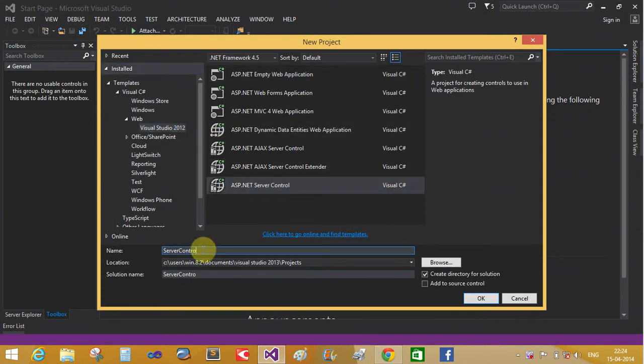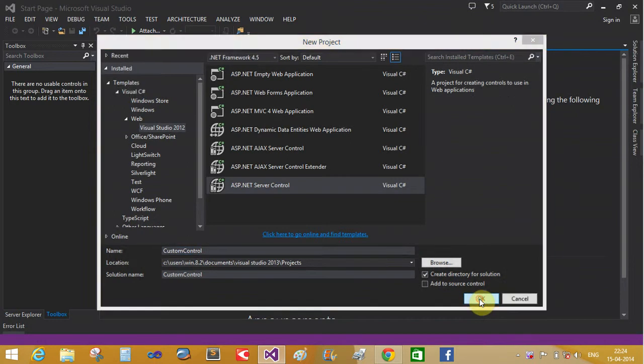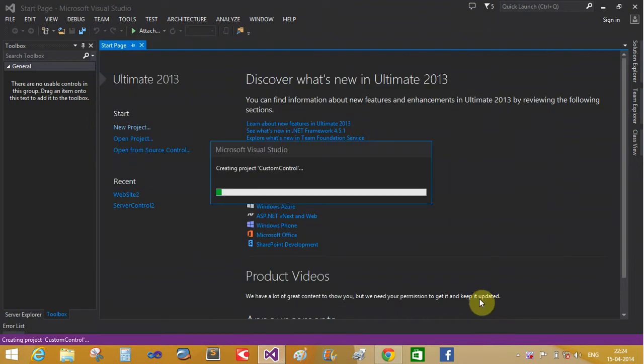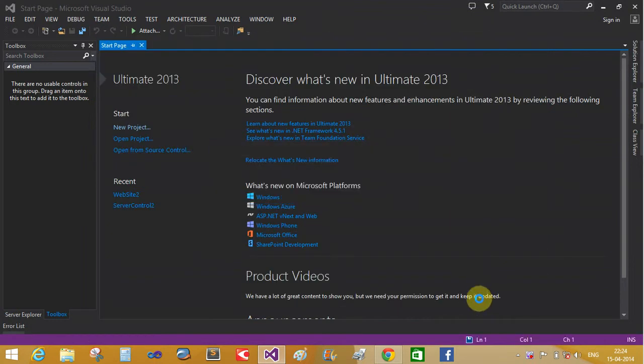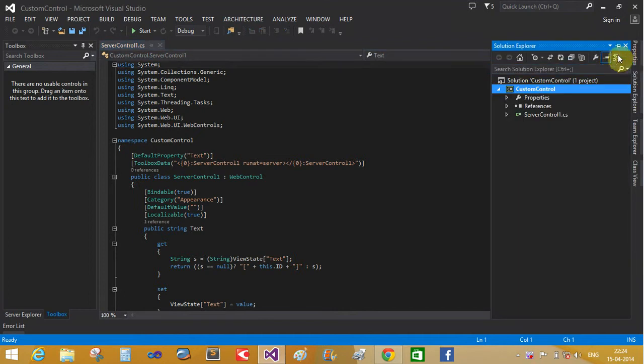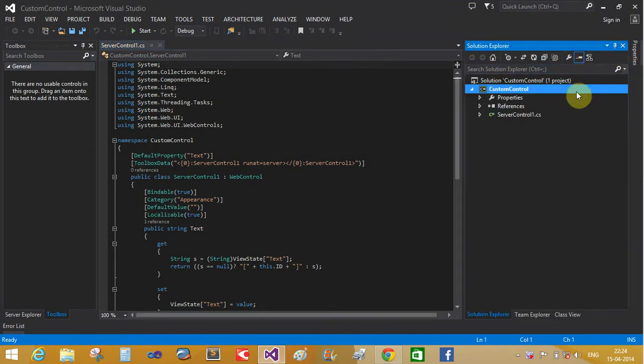You can change the server controls. So here custom control - suppose you want to create two controls: first one is textbox and another one is button control. Now you can change the class name also.